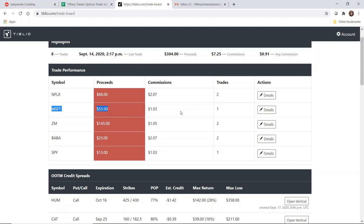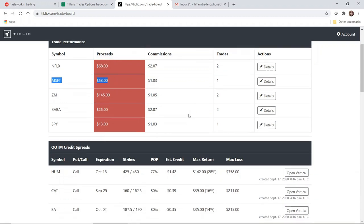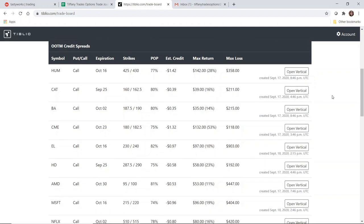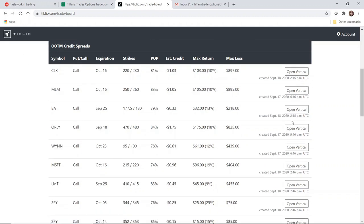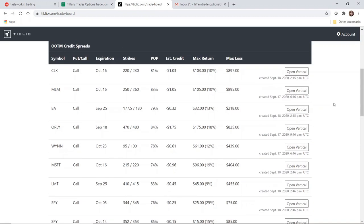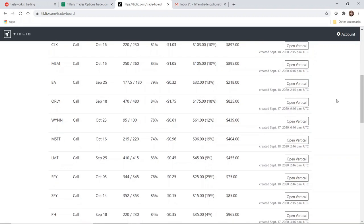In terms of this video, I wanted to look at one of these trades and open it up in the Tiffany Trades Options account, and then we can check back in a few weeks and see how it did. You can decide if this is a service that you think would work well for yourself.